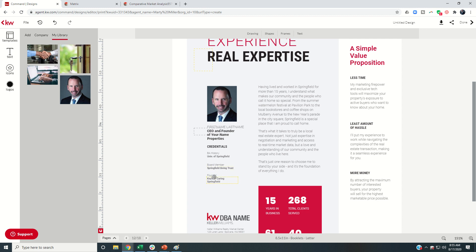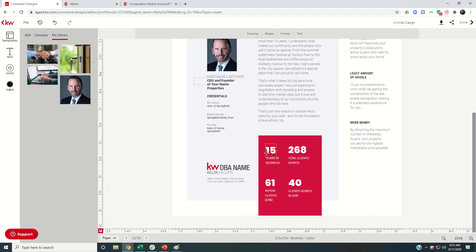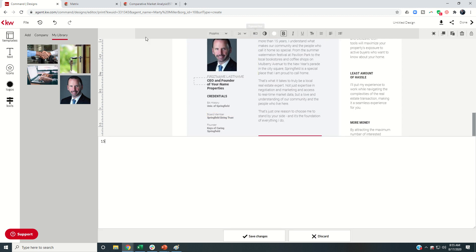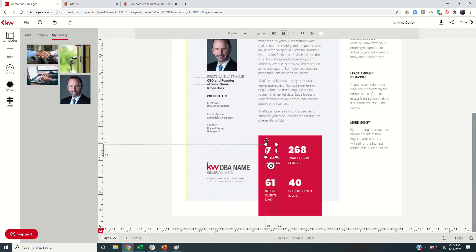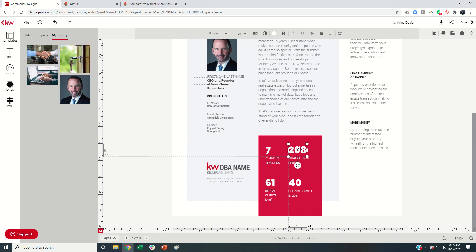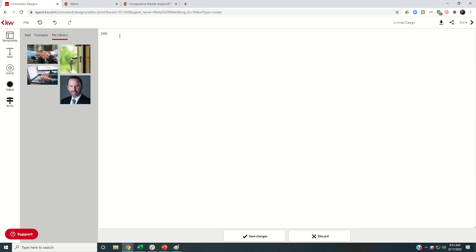I've not been in the business for 15 years. So I would come in, I would change that 15 to seven and save the changes. Total clients served have not served 268. I'm at 167. Save changes.